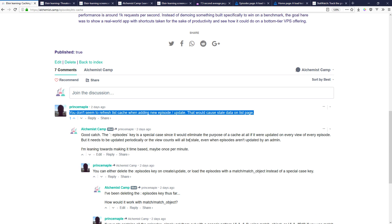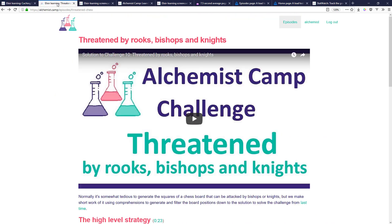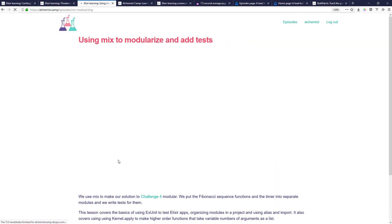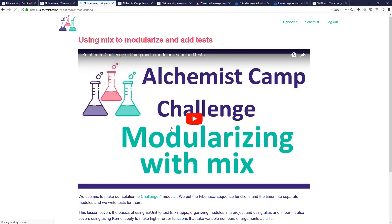I'm going to do that but it's a little bit complicated because every time an episode is visited there's a view count that goes up. So say I look at this 'Using Mix to Modularize and Add Tests'—141 views.